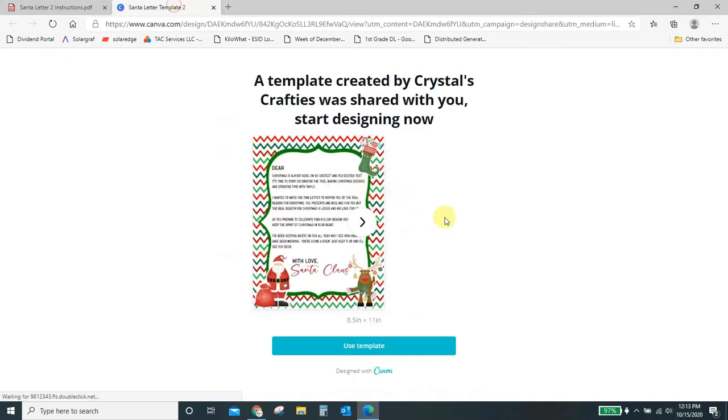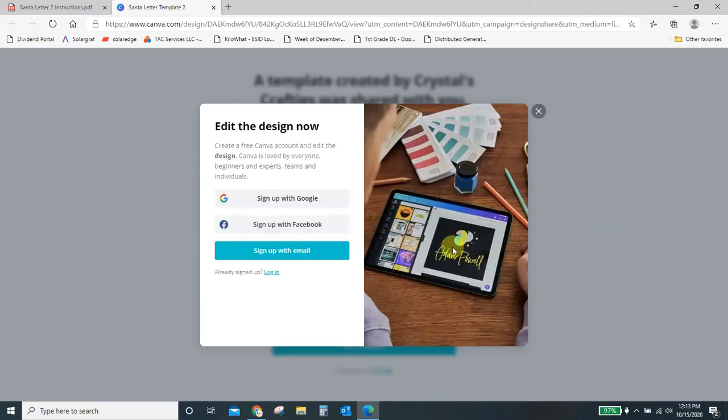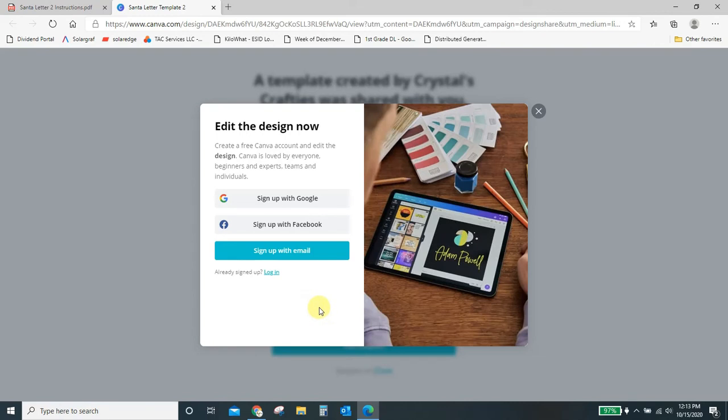Okay, so here we are in a new tab, and it says a template was created and shared with you. Use the template. Okay, so go ahead and click this use template.